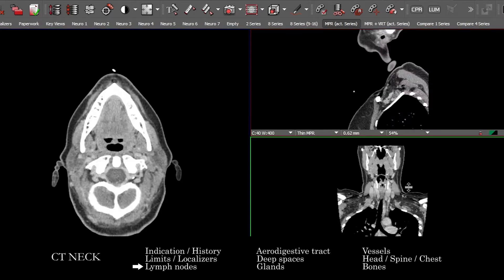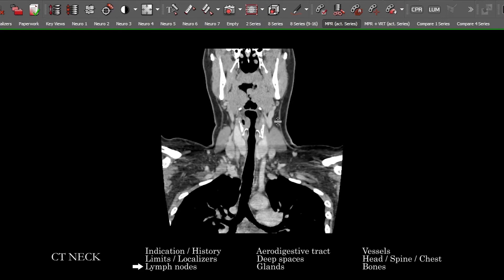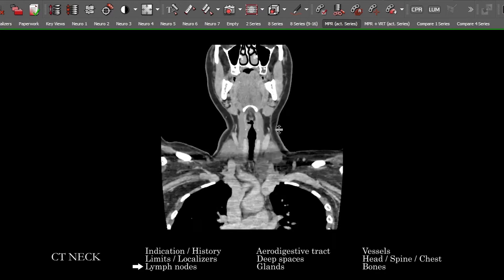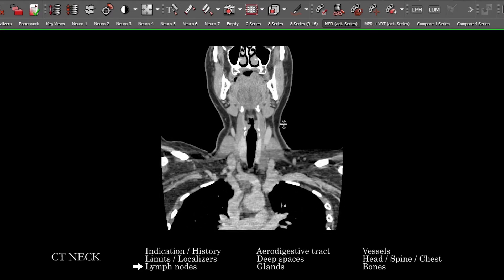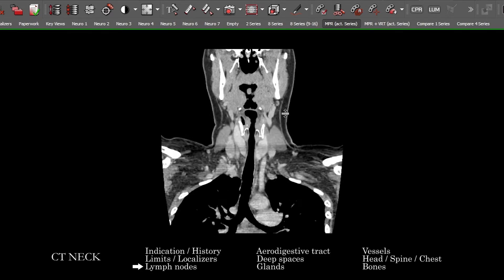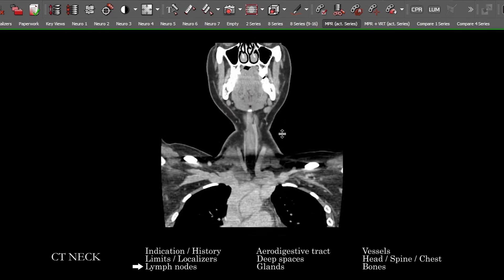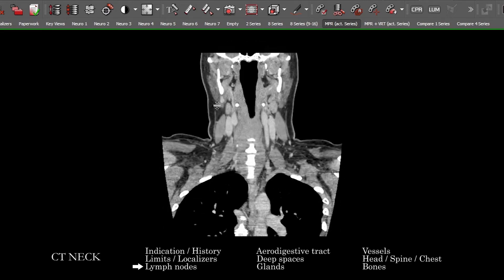Usually what I like to do first is start with that outside look at the potential lymph node distribution, looking for abnormal adenopathy or mass lesions in the neck, confluent inflammatory change, any sort of soft tissue abnormality, inclusive also of collections, or anything disrupting normal fat planes and muscular tissue planes.